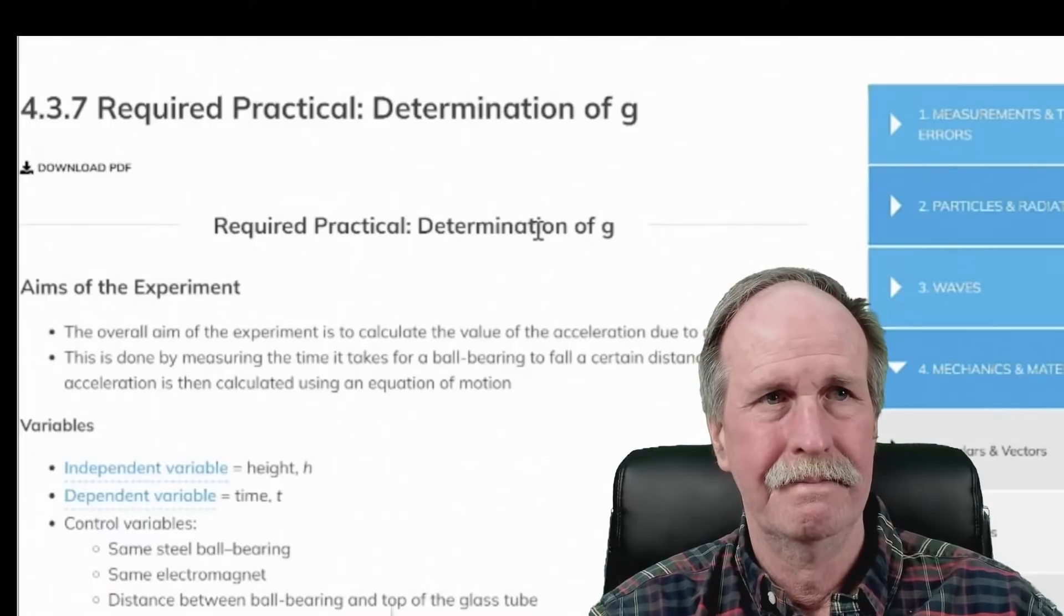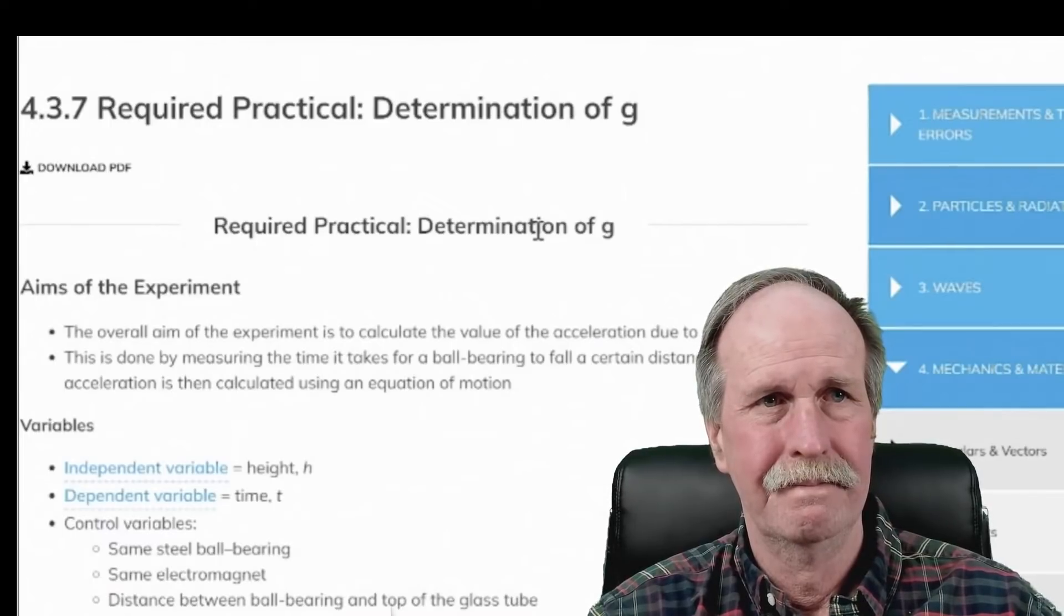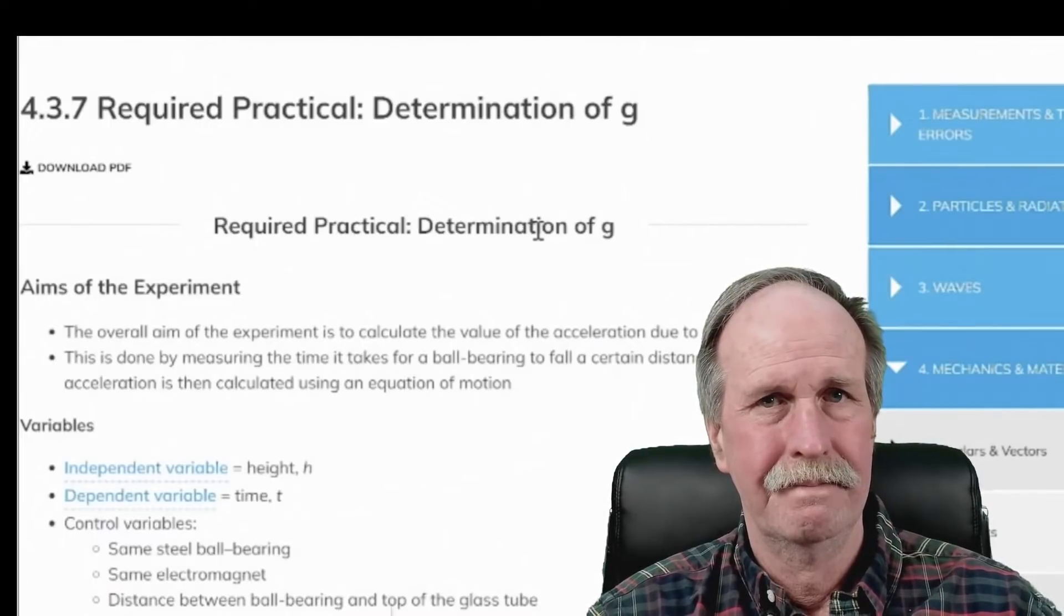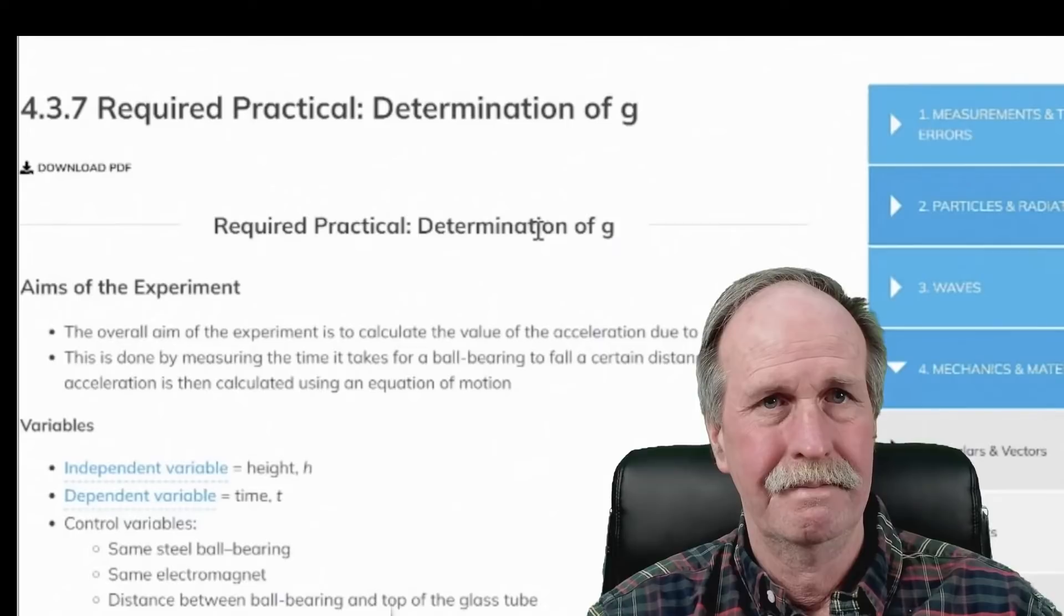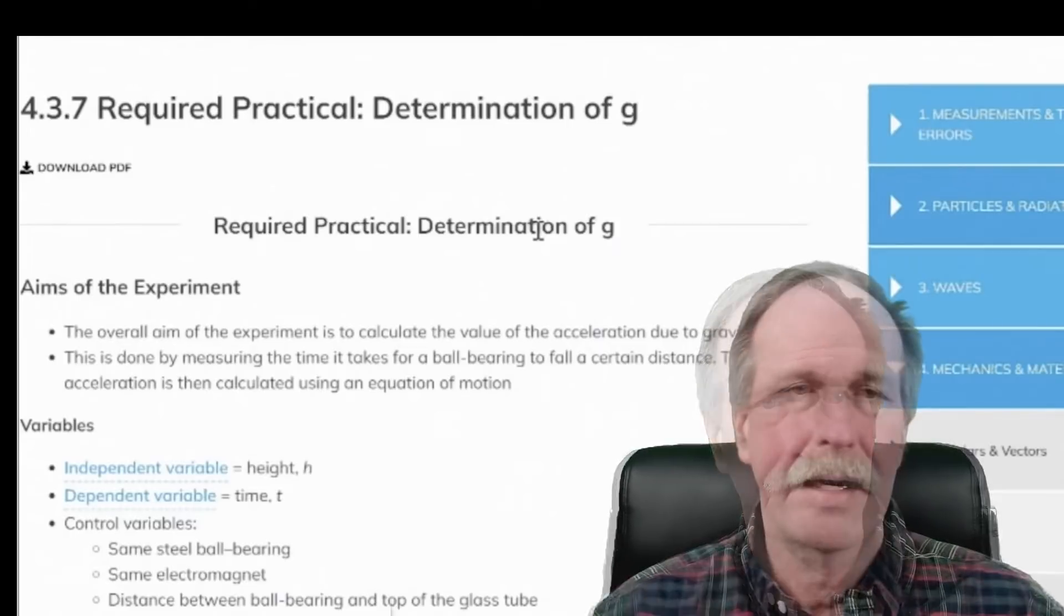Variables. Independent variable is height. And the dependent variable is time.